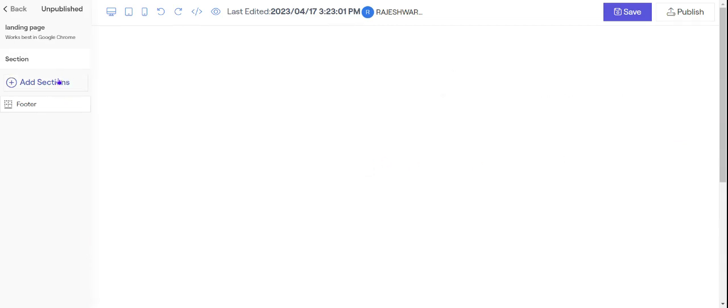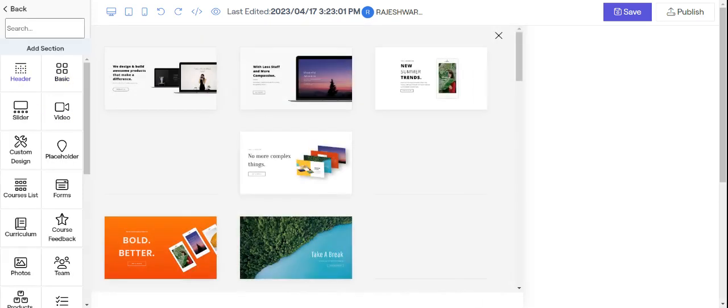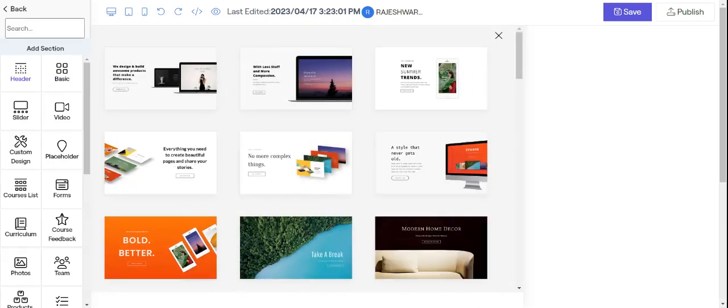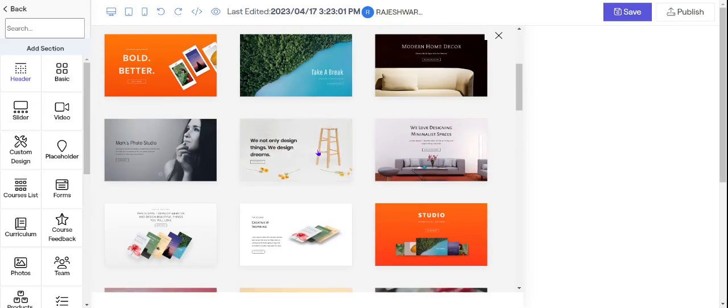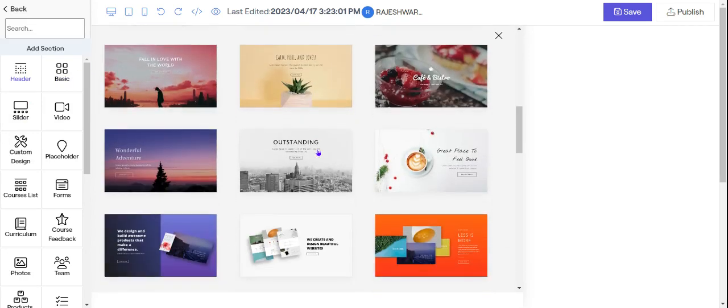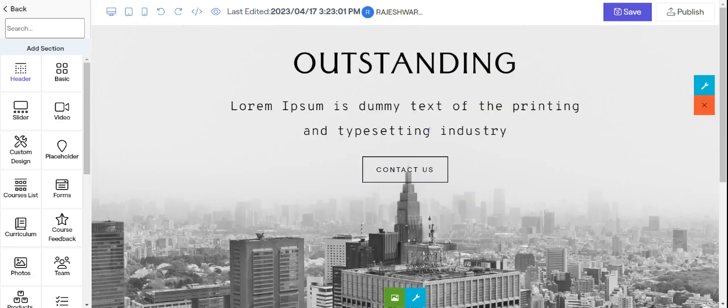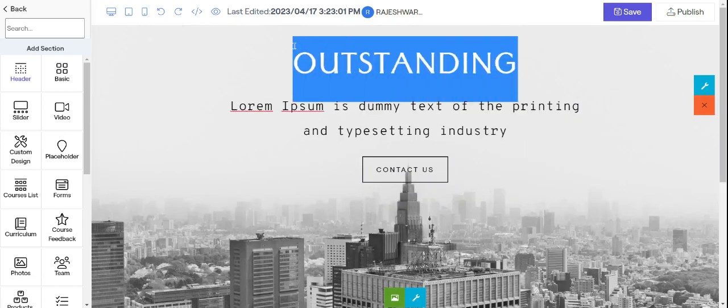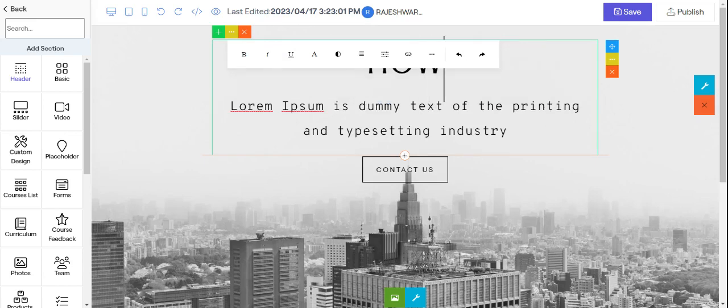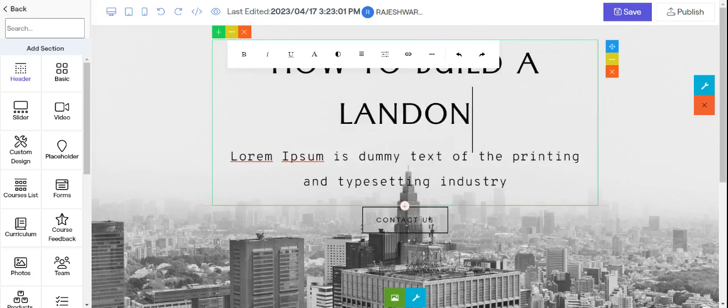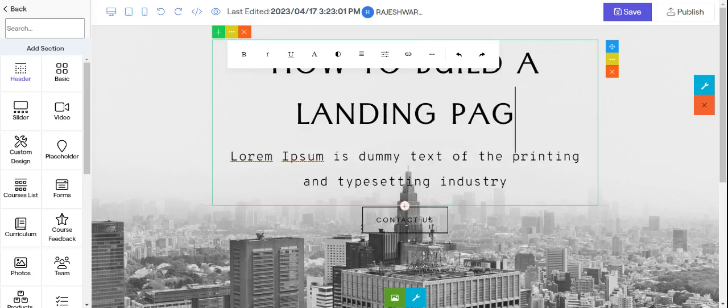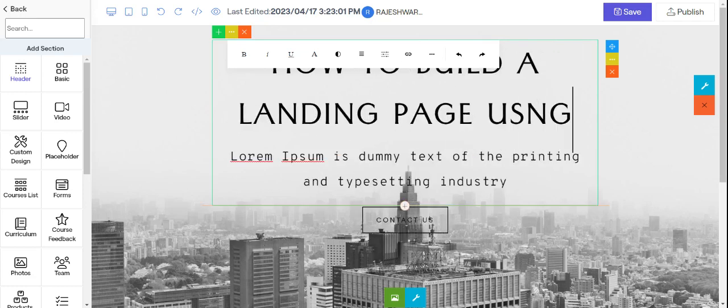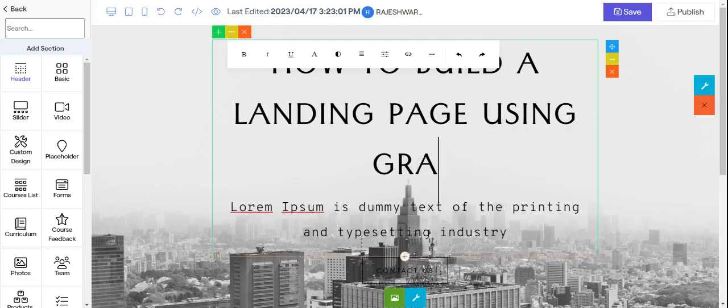The next thing you do is you add a section and in that section you will add a header first. So let's click on header and let's take an app header. So probably we will take a header like this. So in this header you talk about your topic. Here it is going to be how to build a landing page using Graphi.